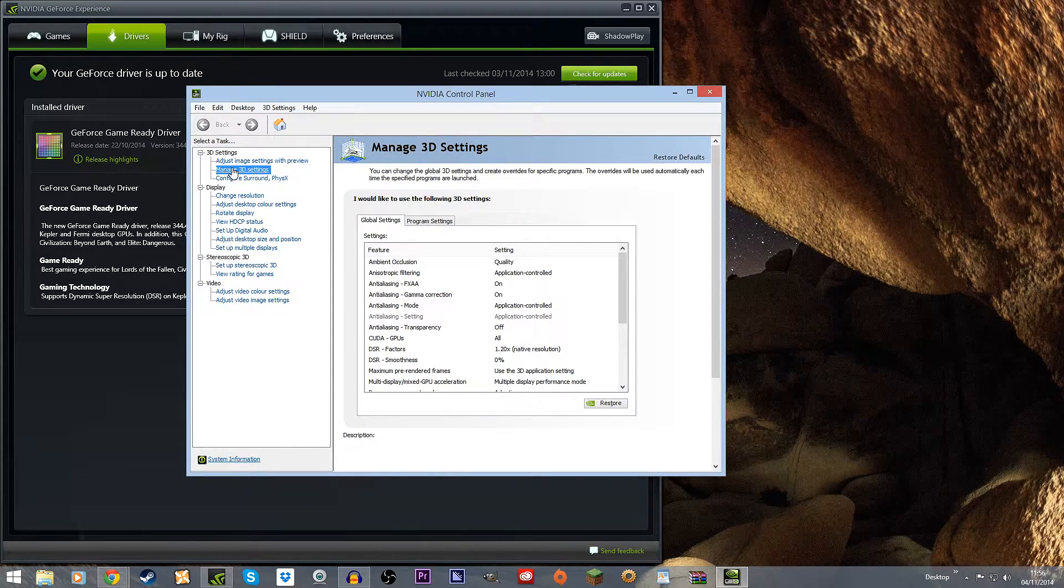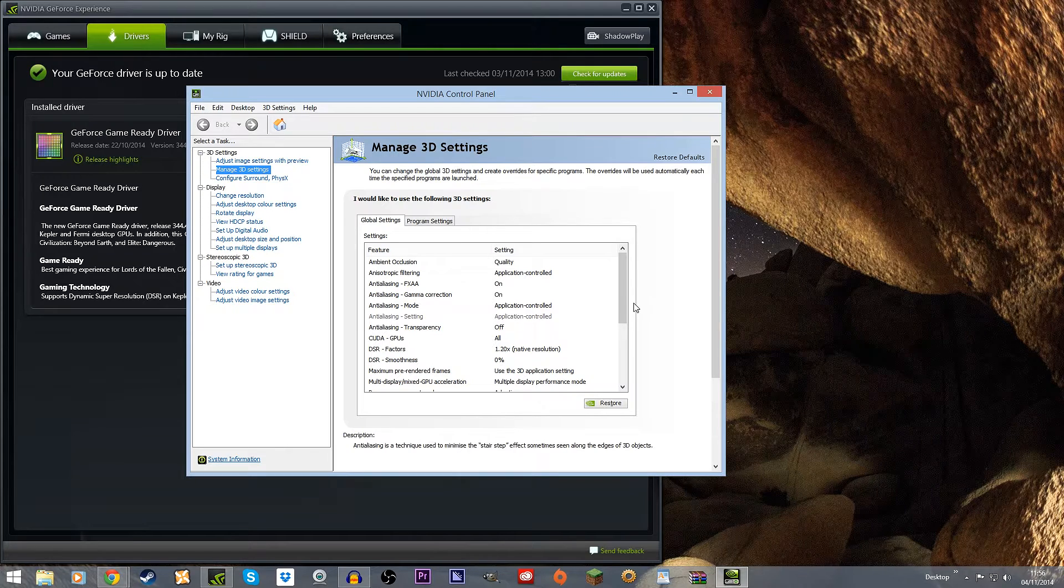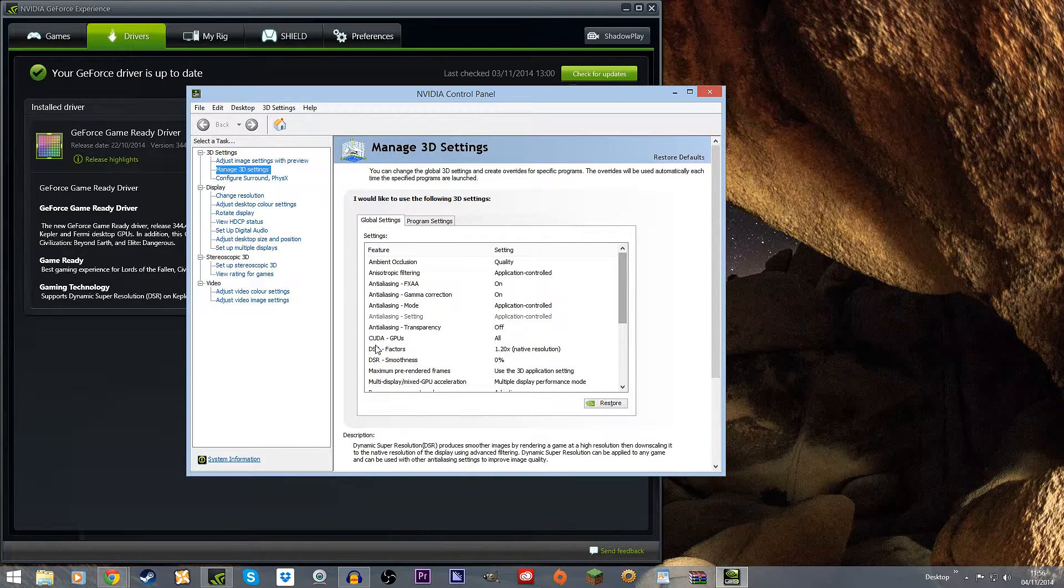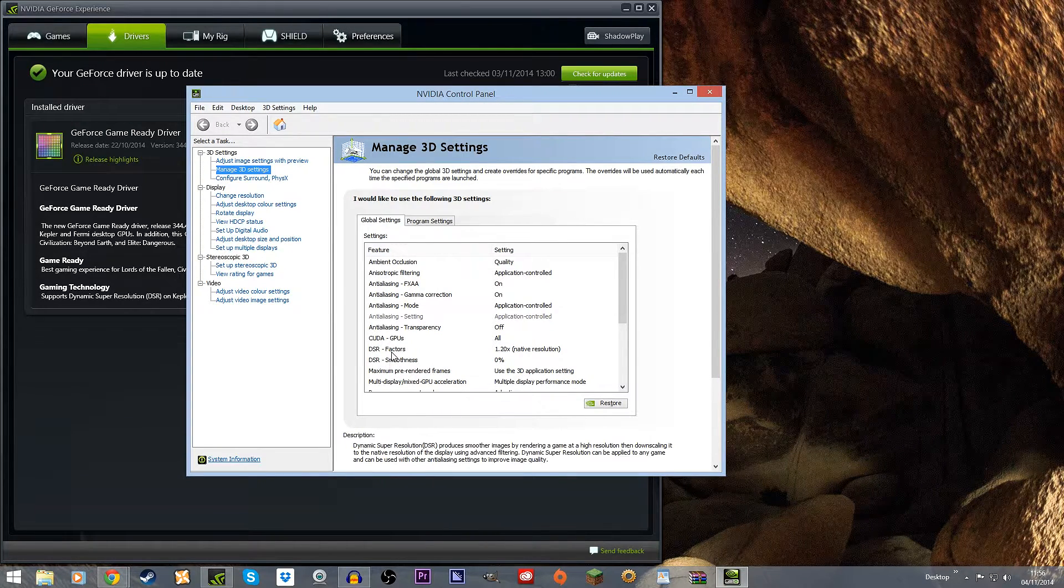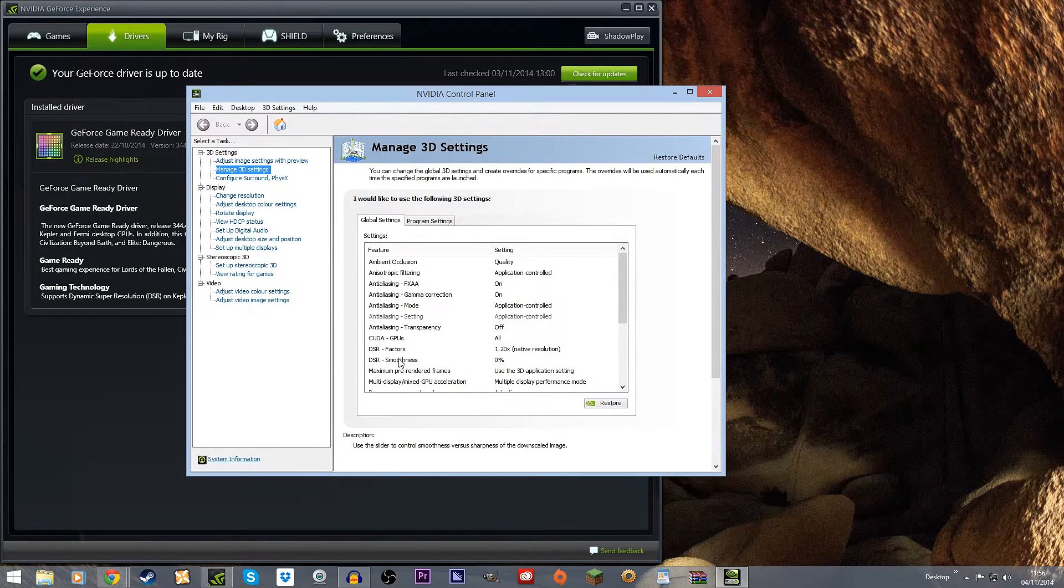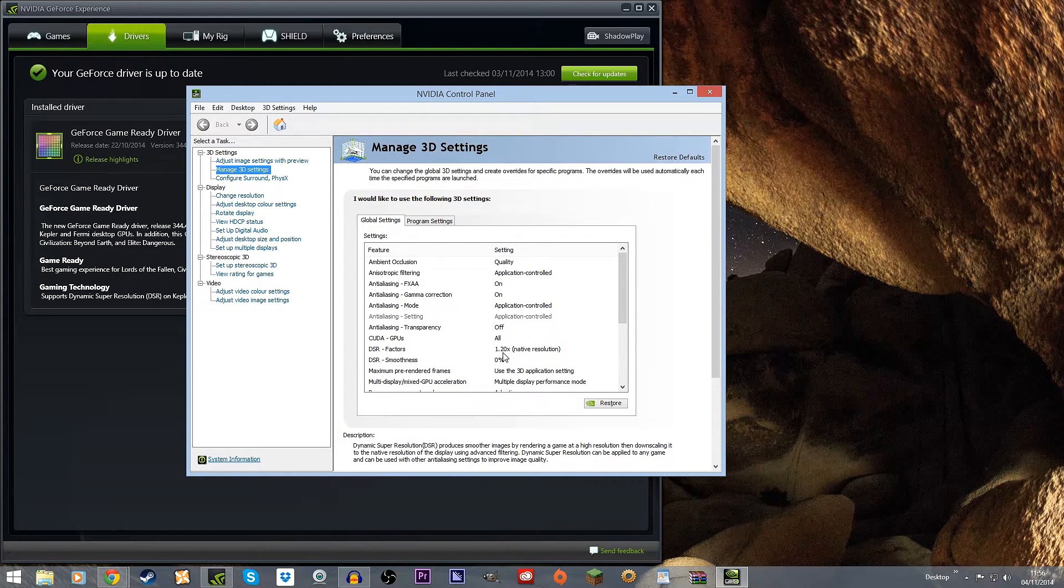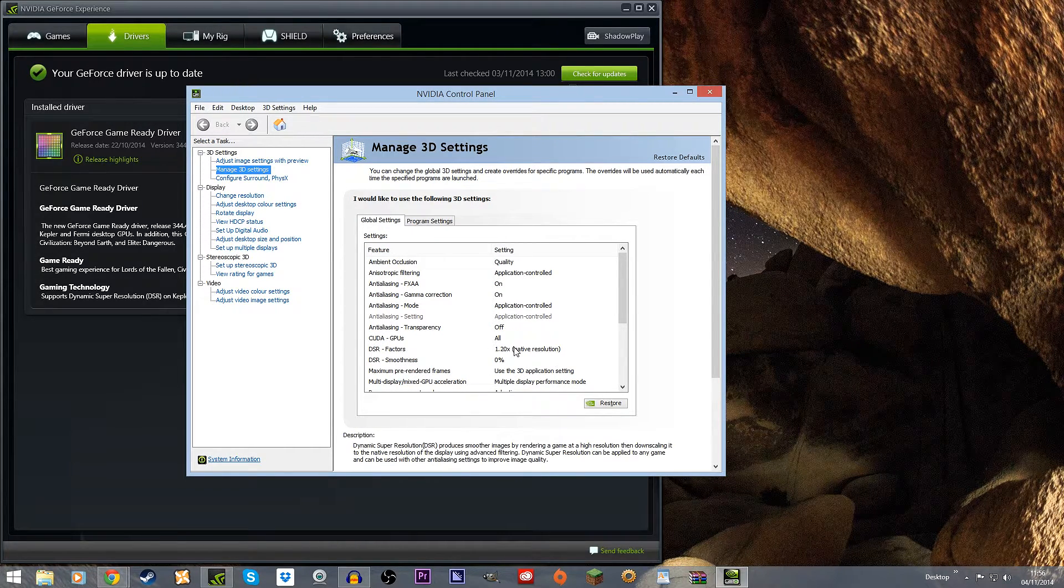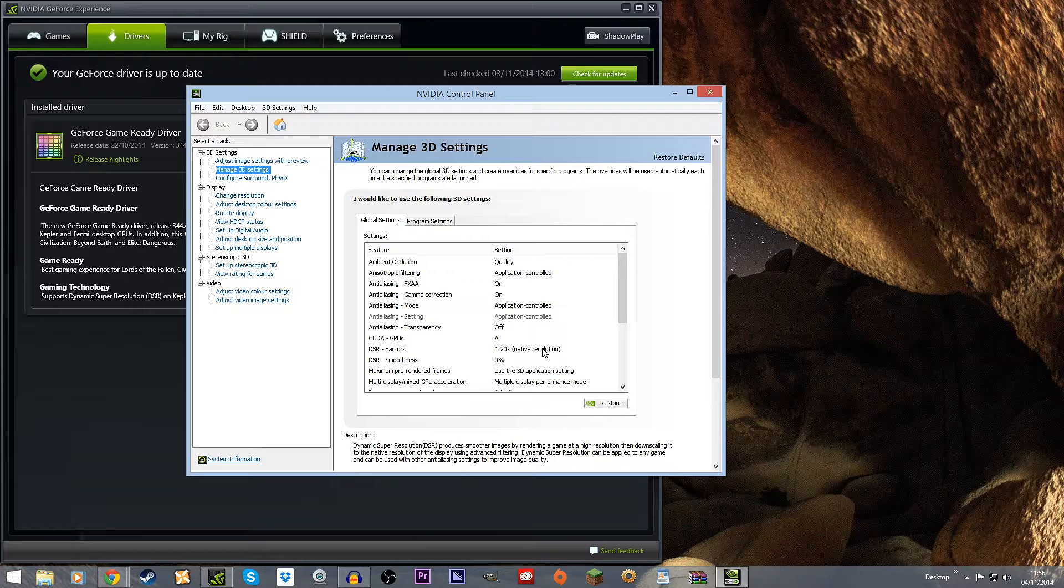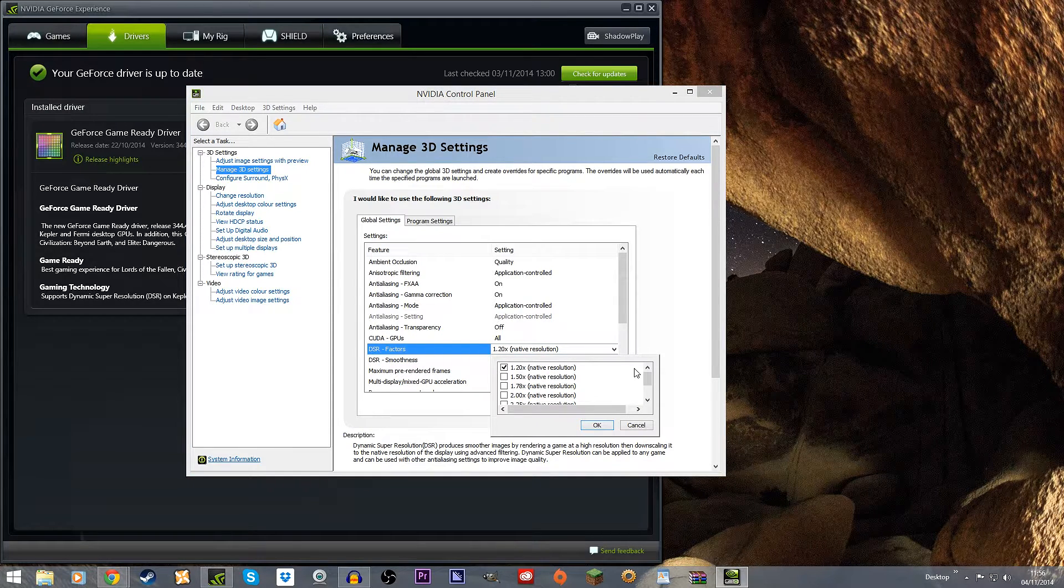All you have to go is to Manage 3D Settings and find the DSR Factors and Smoothness in the drop-down menu. When you first look at this it will most likely be off or not say anything. Mine is already on 1.2x native.